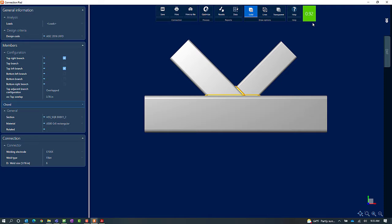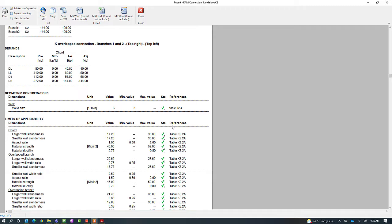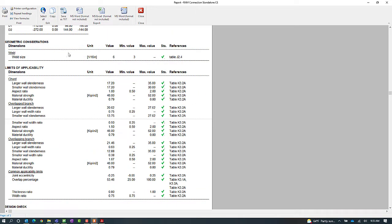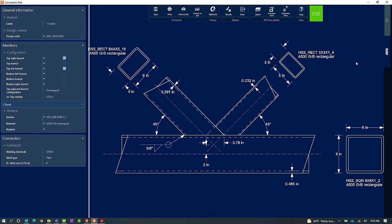If you want further information, click on the Results icon in the ribbon toolbar and you'll be able to see the steel connection report. This will include all of the design checks and geometric considerations that were performed, their status, and their code reference. Additionally, every single connection within RAM Connections Stand Alone can be viewed as a DXF from the connection pad, and this DXF can be customized and exported as needed.